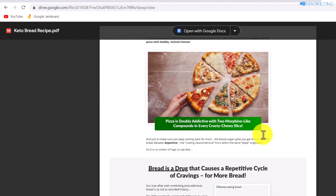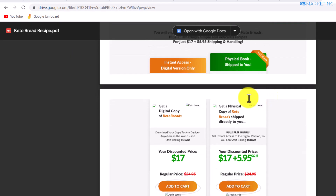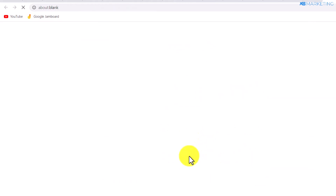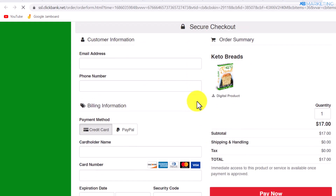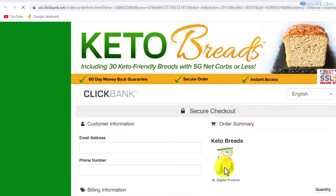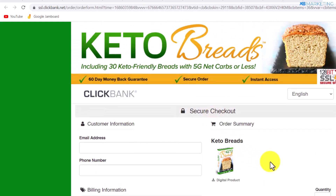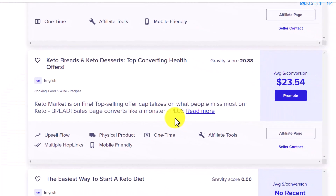Once they scroll down and decide to purchase the product — for instance, if they click on Add to Cart — it's going to bring them to the checkout page where all they need to do is enter their payment details and you get $23. You can repeat the same strategy with other products available on ClickBank.